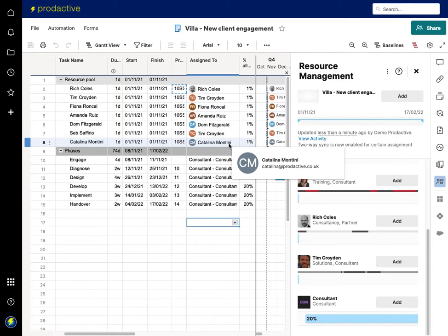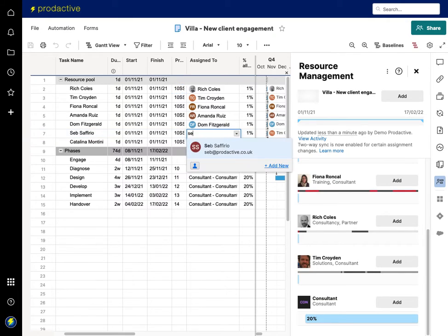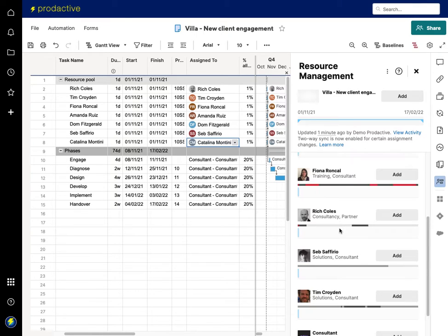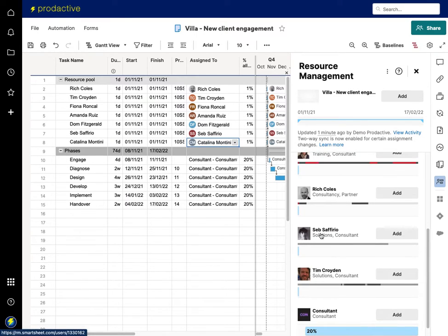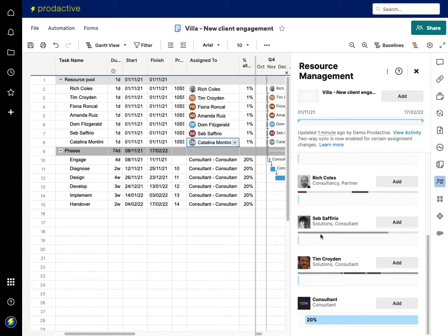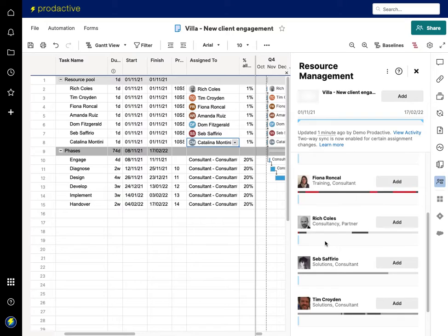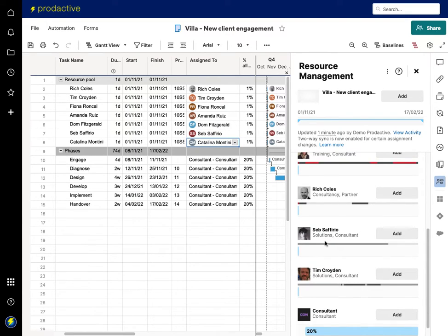So in this case I'm just looking and I need to add in Seb Soferio who was missing from that view. And so Seb Soferio again is added in. And so in this view I'm now looking across and seeing who do I want to allocate. So in this case it so happens that Seb Soferio has got 25% utilization.